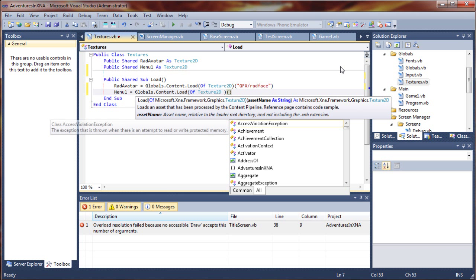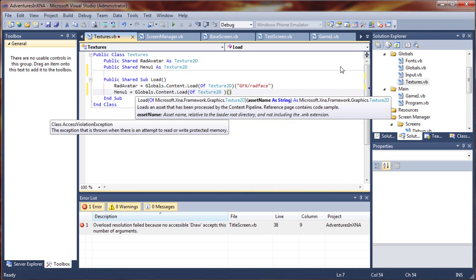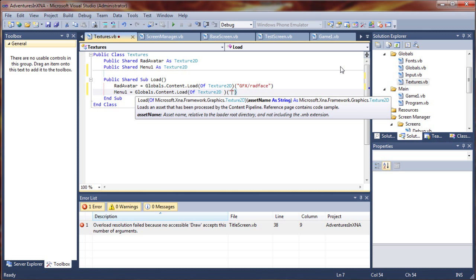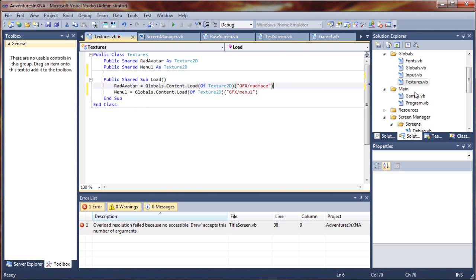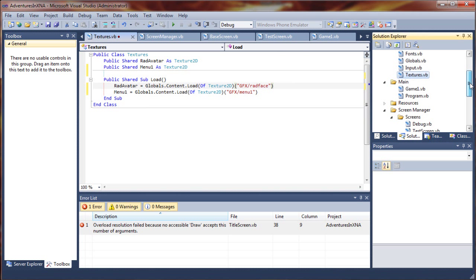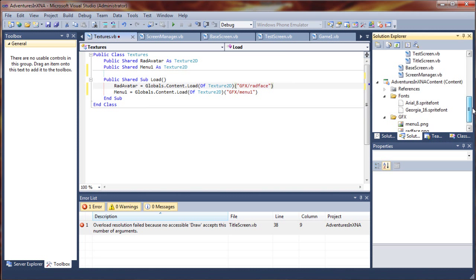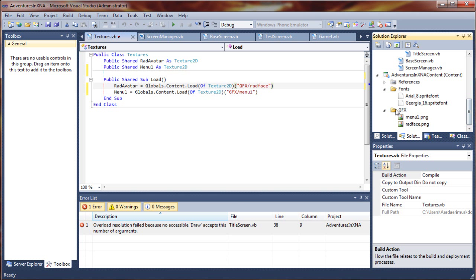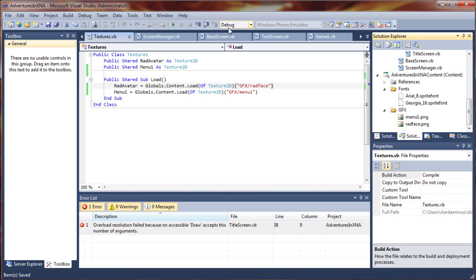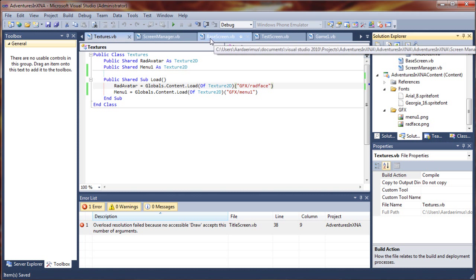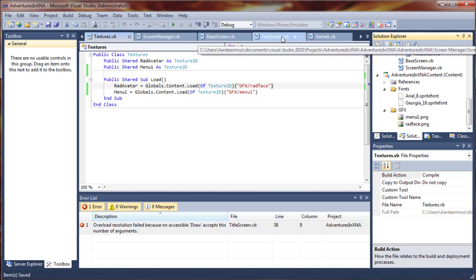We have to provide the path parameter to the asset. We put that in our graphics folder as menu1. Let me double check here and there it is. That should now be available to our screen, though it's not drawing yet.